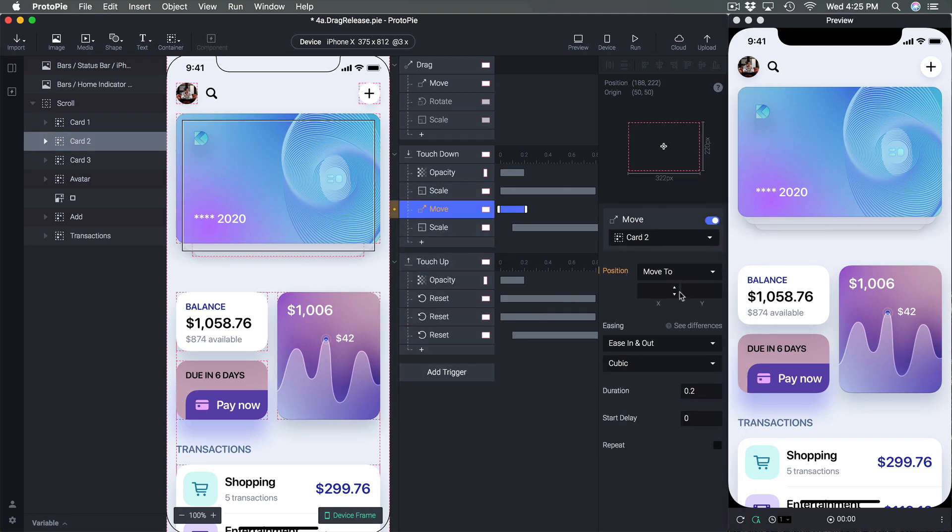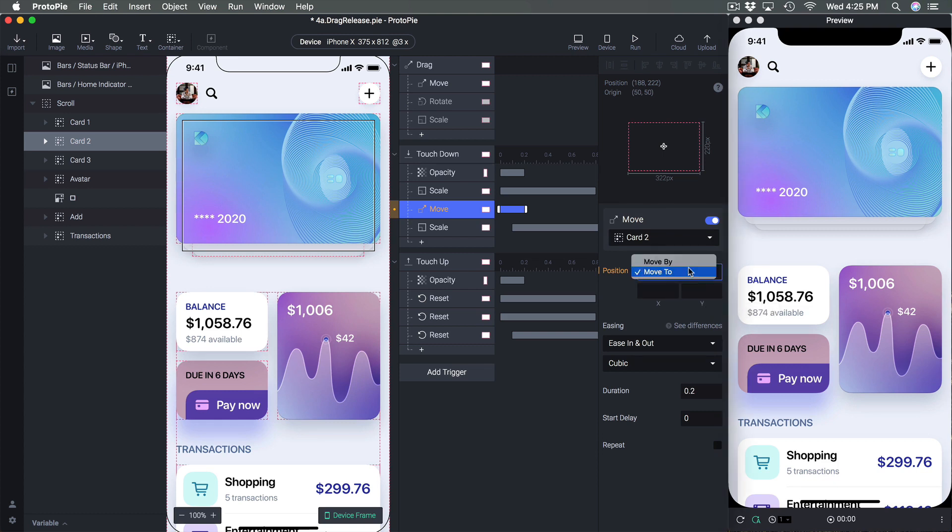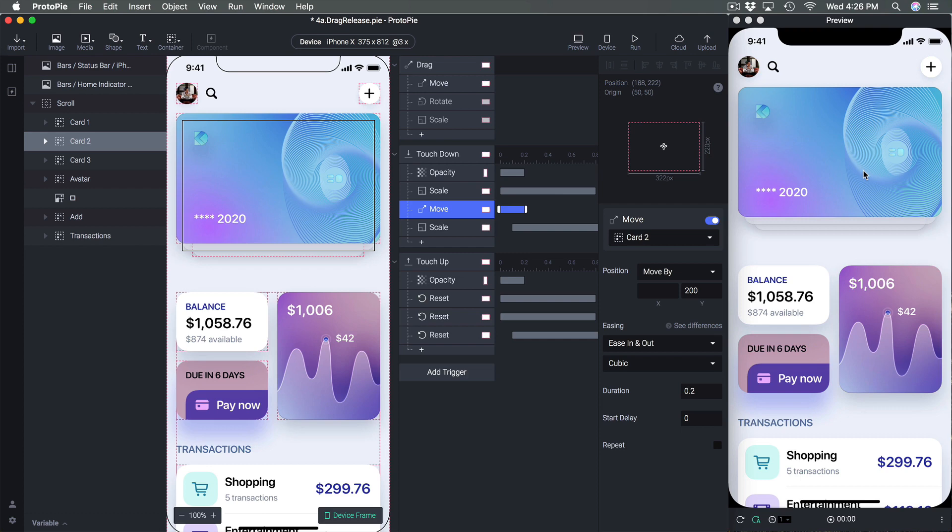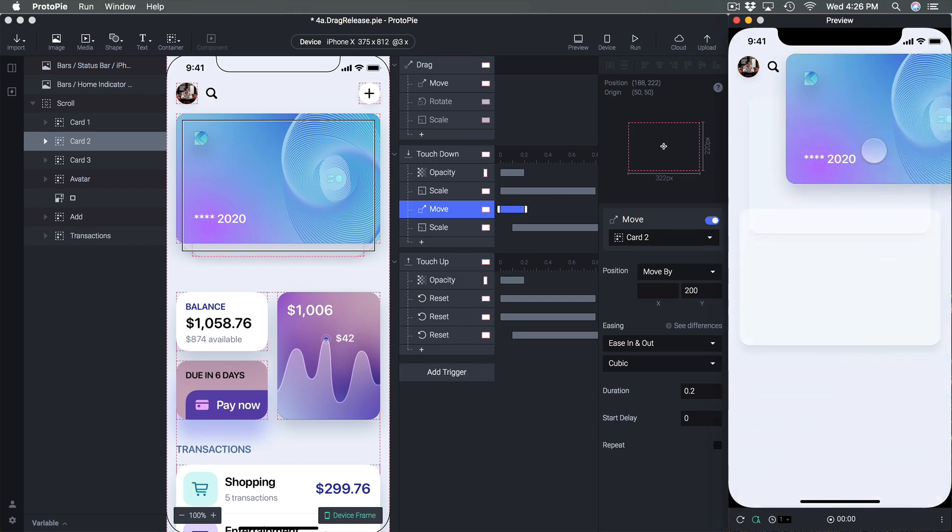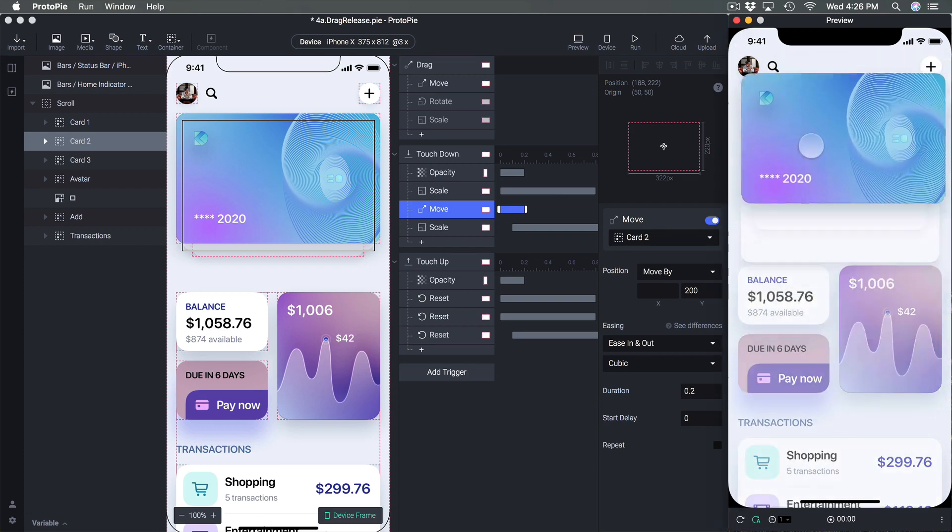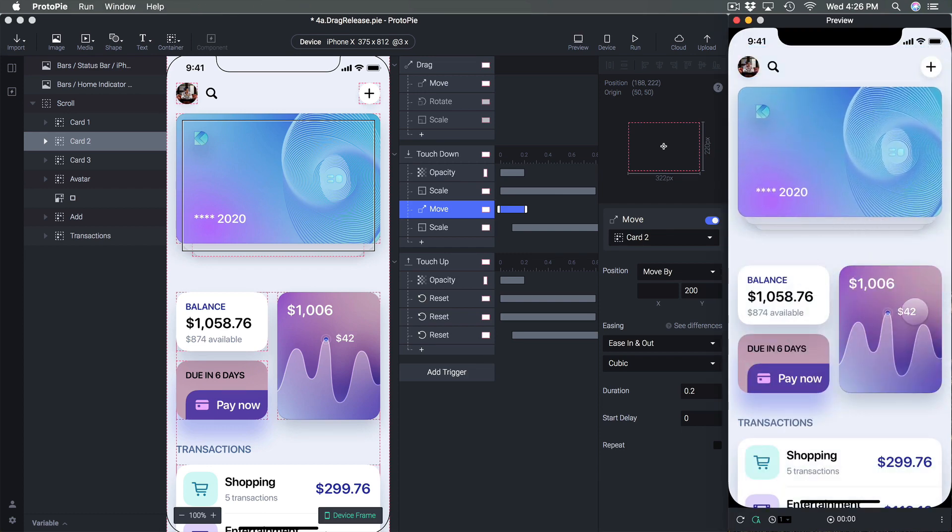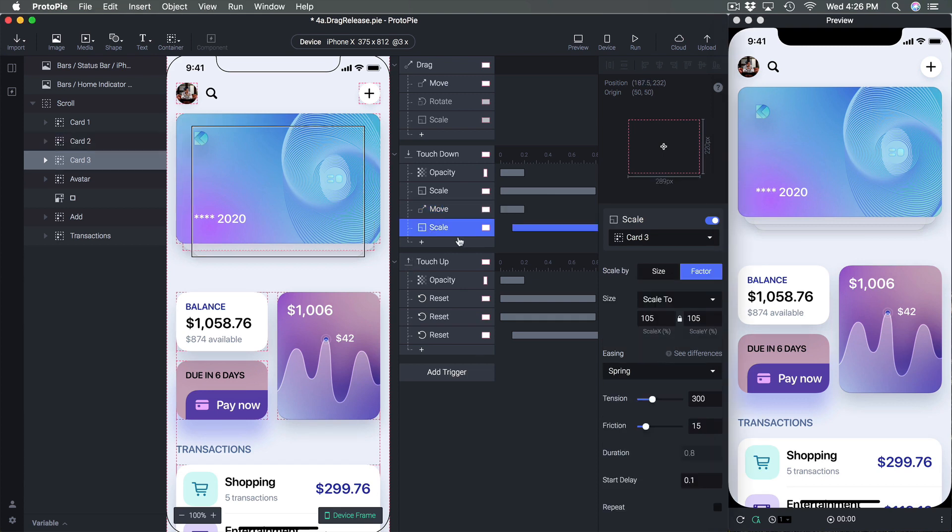So you can set to a specific position of the move in term of x and y position but you can also set by, so plus 200. So for example if I do move by that means it's going to move 200 down to where it is right now. So when I move you can see that the second card is moving by 200 and we're going to do the same thing for the third card.